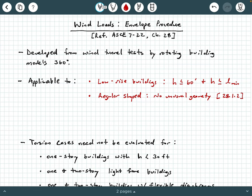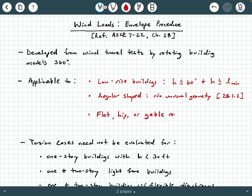What else is a limitation? You're going to have some limitations on the roof. Your roofs can only be flat, hip, or gable roofs. So that's pretty much the summary of what this is applicable towards. If you have a low-rise building that has regular geometry, regular shape, and either a flat, hip, or gable roof, this could be a great procedure for you to utilize when you want to calculate the wind loads acting on different parts of your building.